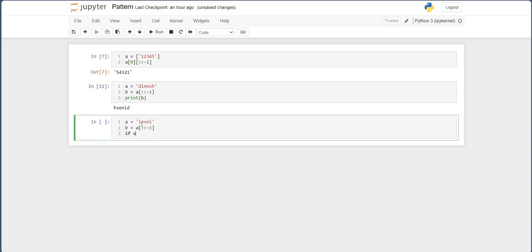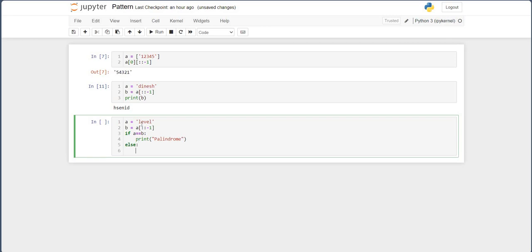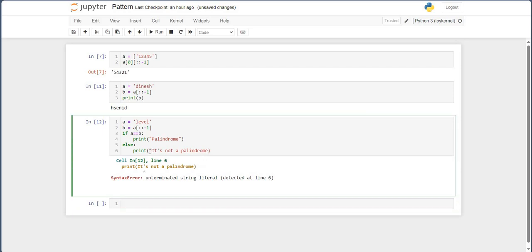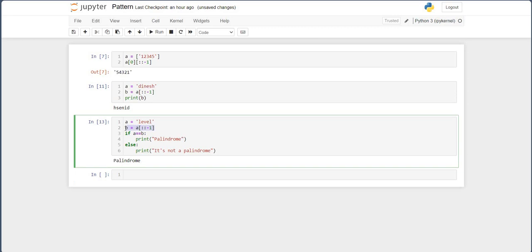So if A is equal to 'level' and B is equal to A of double colon minus 1 — that is reverse — then if A is equal to B, print 'Palindrome', else print 'It is not a Palindrome'. To understand this concept, you have to go to my video on the slicing part, where I have explained the list and slicing.